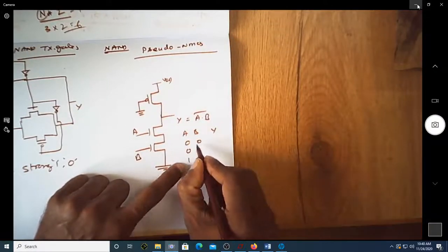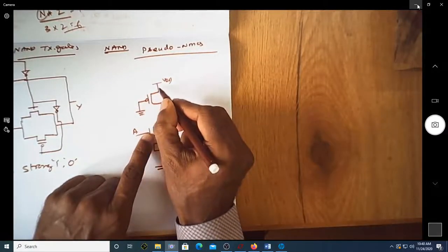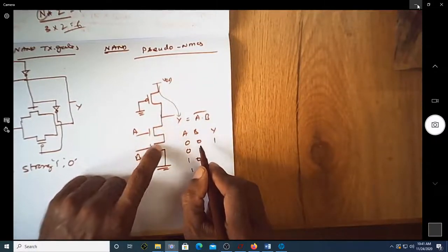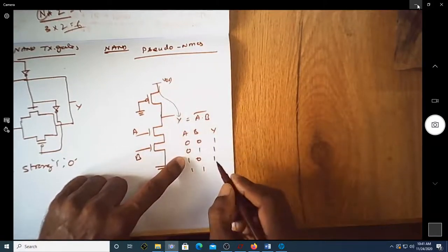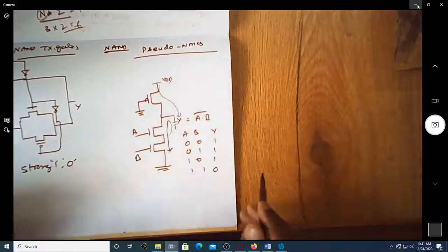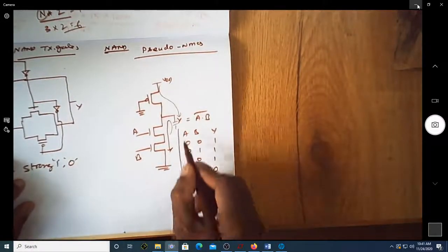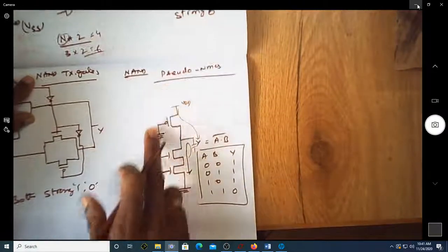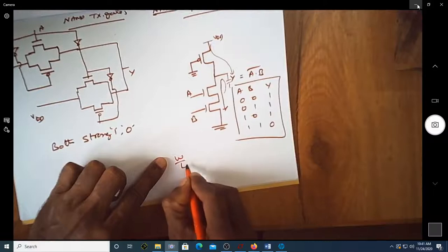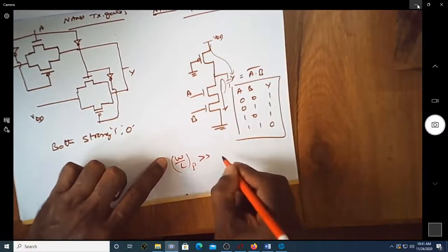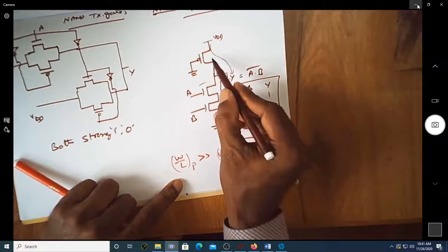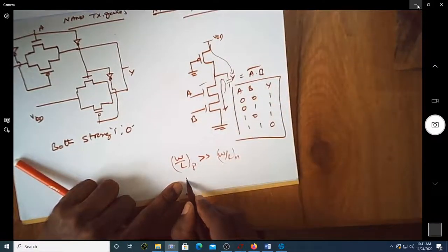When A and B are both 0, the output is 1 because the pMOS charges the load capacitor. When both transistors are on (A=B=1), the capacitor should discharge to 0. However, there is a catch: if the W/L ratio of the pMOS transistor is far greater than the W/L of the nMOS transistors, then the pull-up resistance R_pu is far less than R_pd.